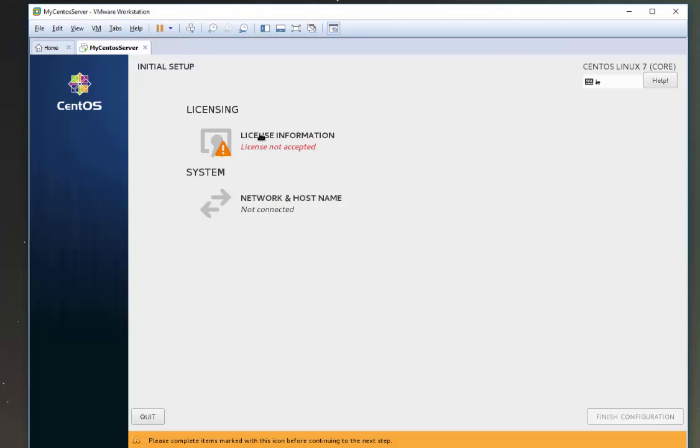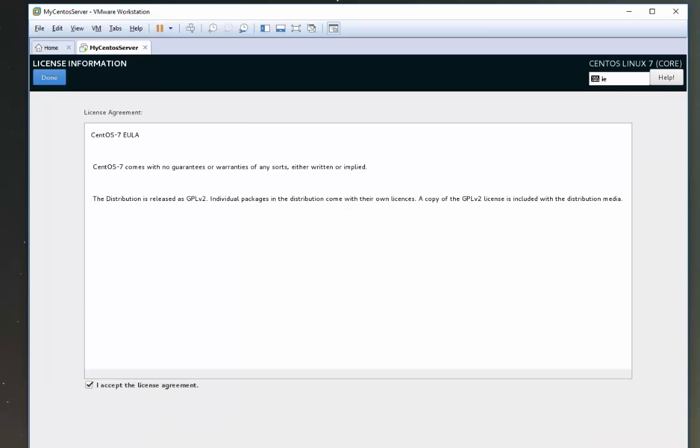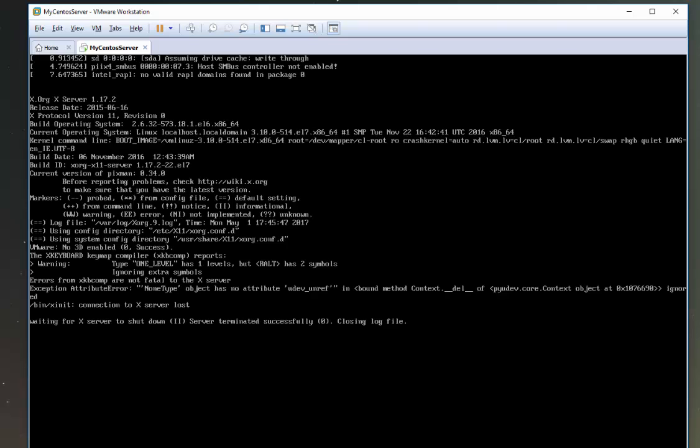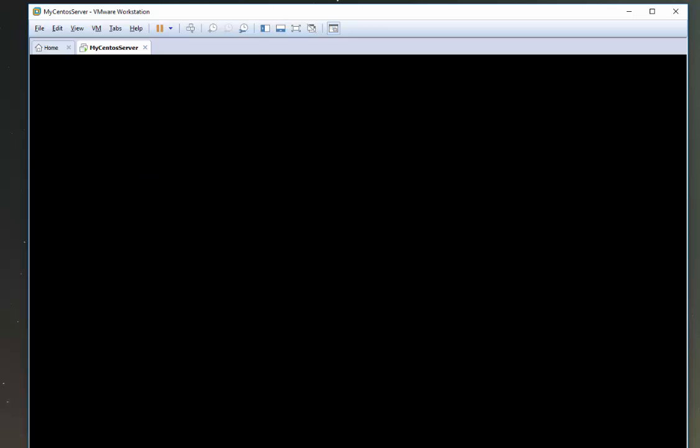Okay, so we can now see we're here at our first boot screen. Just click license information. And if you accept the license, then just click done. And then when you're ready, just click finish configuration. The machine now will continue to boot. So I'll just pause here again while this does.